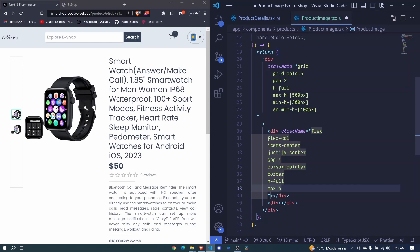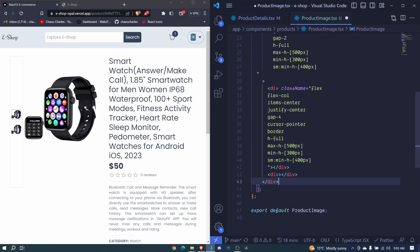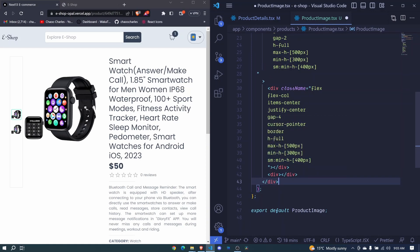And let's have max-h. Actually I'll just go ahead and copy all this and paste here. Cool.